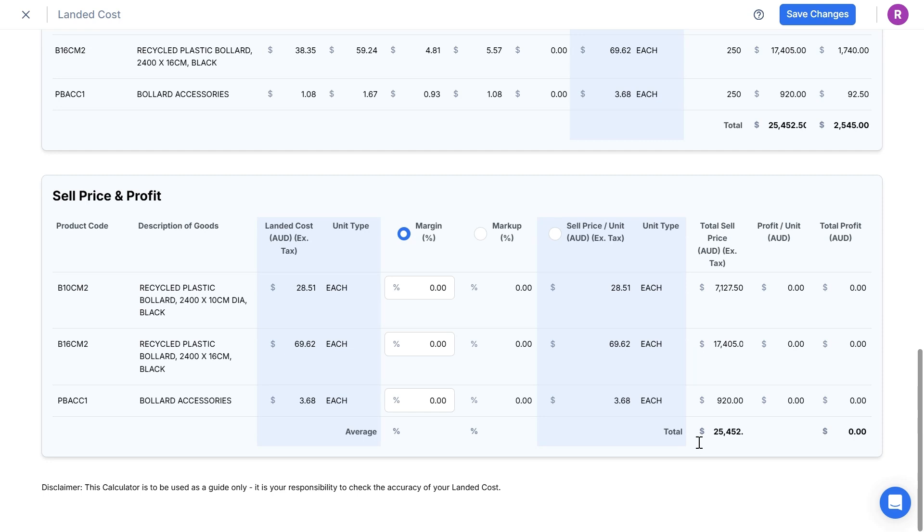If I'm going to on-sell these products in the market, I can move down to the third table to calculate my sell pricing and profit figures. Note that I have three options to set a sell price.